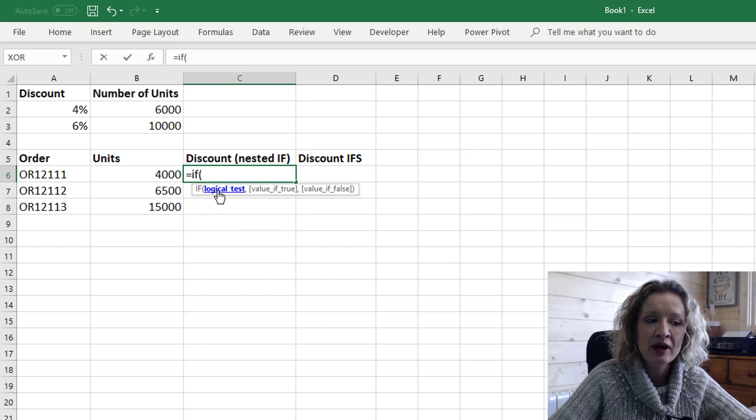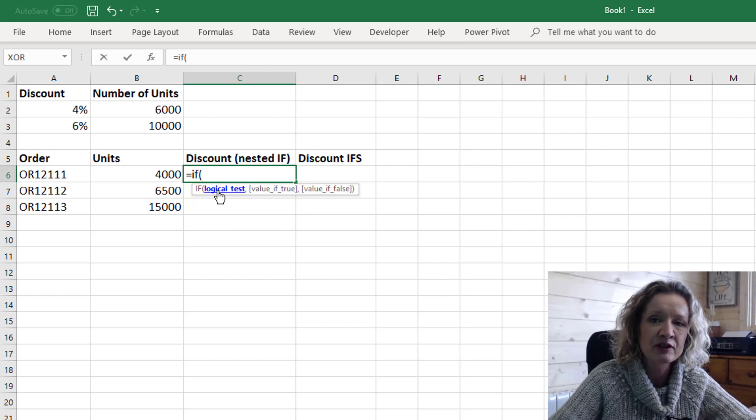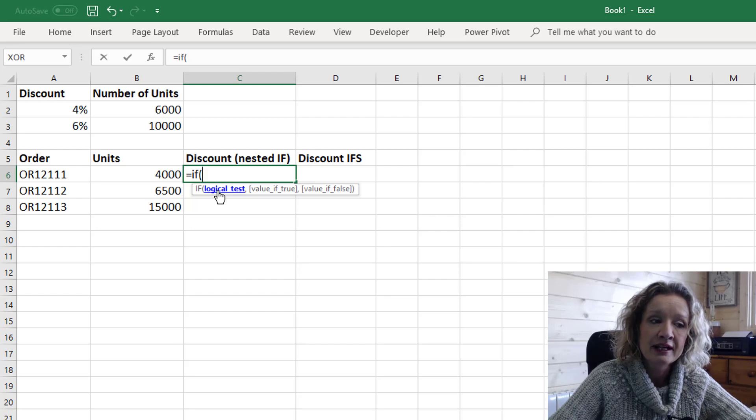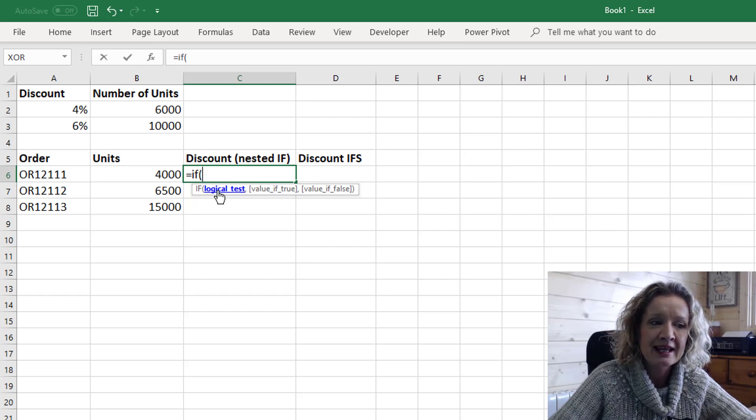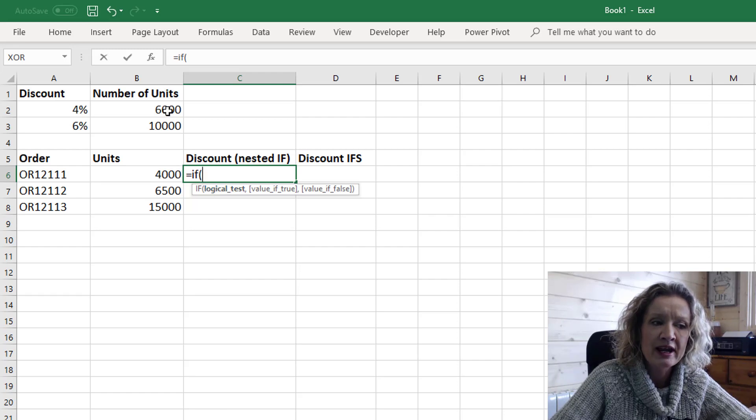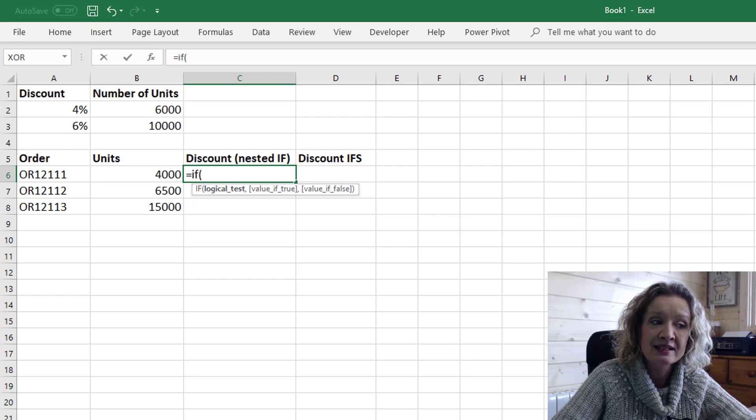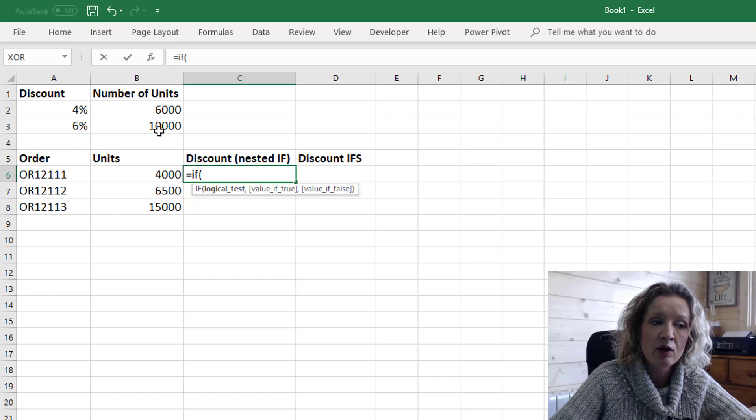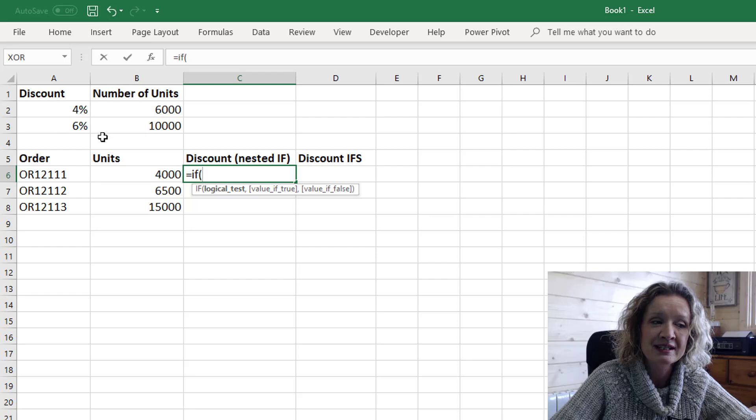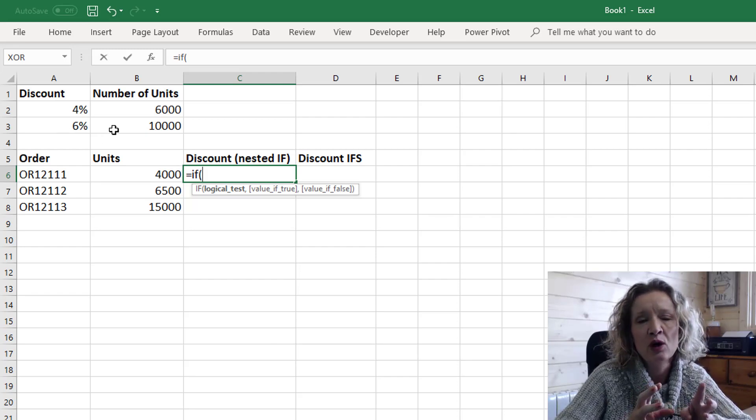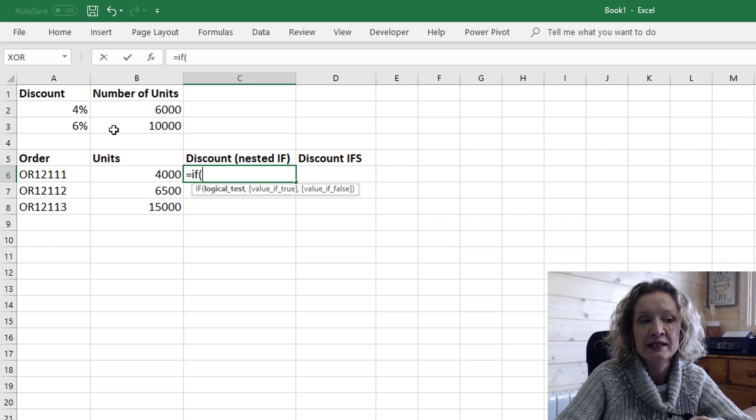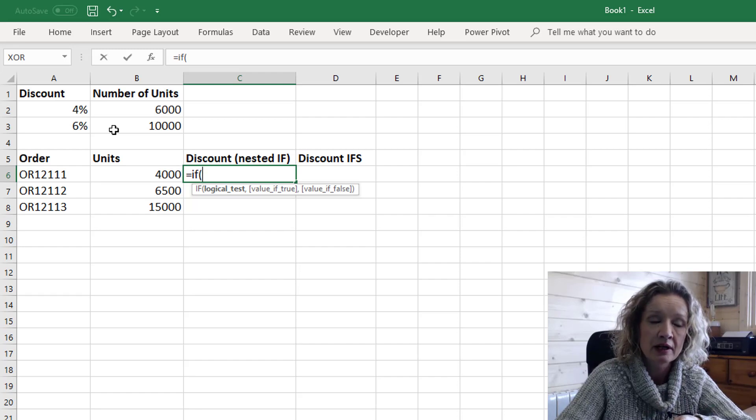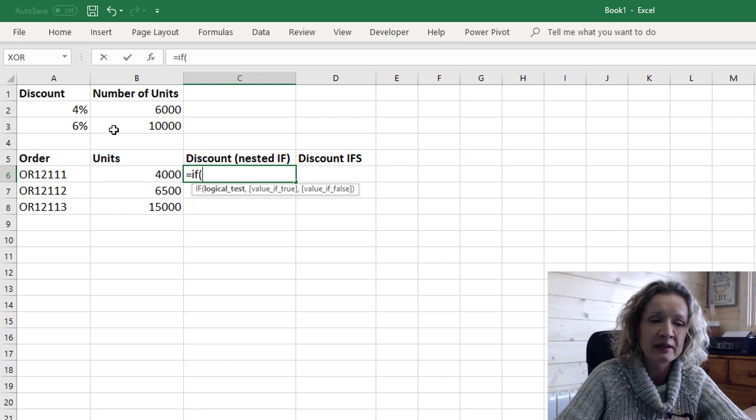And remember a logical test is always going to give you a true or a false result. Now in this case we want to say that if our units is greater than 6,000 then we want a discount of 4% and we also want to say if our units is greater than 10,000 we want a discount of 6% but the order of these logical tests is extremely important.